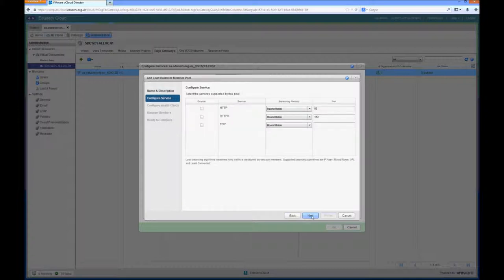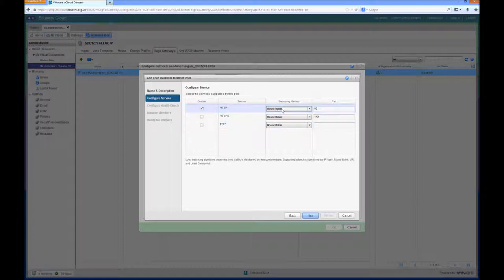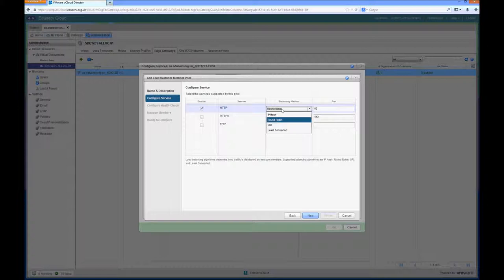In this demonstration I'm only going to be looking at HTTP traffic, but it can support HTTPS and other forms of TCP ports. Again for the demonstration I'm only going to be using round robin, but other load balancing algorithms are supported such as IP hash, URI, and least connected.